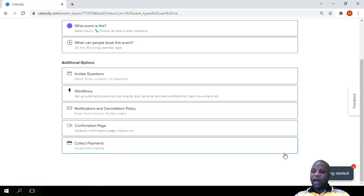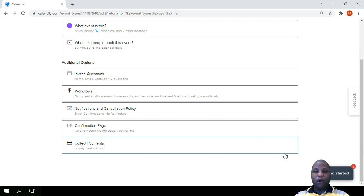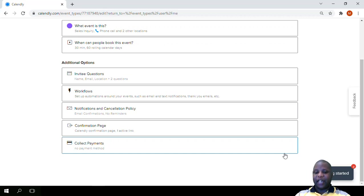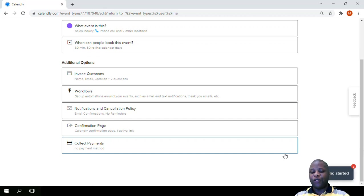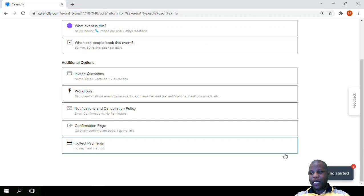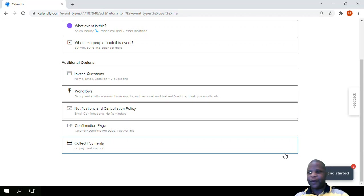This is how we add the confirmation page. We can use the default confirmation page or we can build our own confirmation page and then redirect a person to get there, and we also saw that we can actually pass on the details of that booking so that they appear on that confirmation page. See you in the next lesson where we're going to talk about how to collect payments.